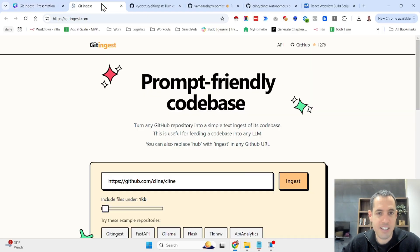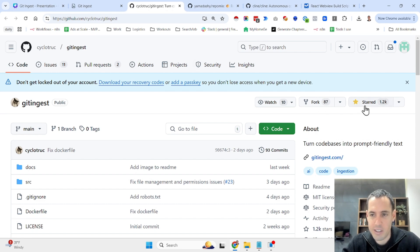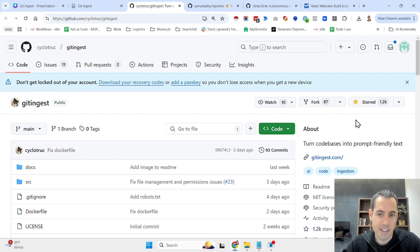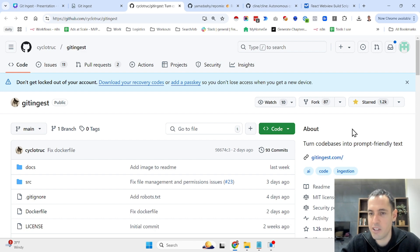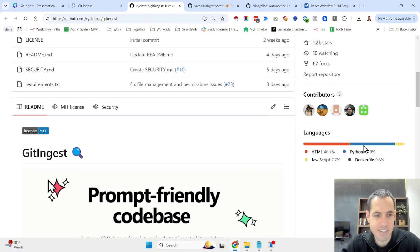This is the tool. You have also the GitHub repository. It's quite new. This is one of those short videos in which I just share a new tool that I stumble upon and I believe it will become very popular. Basically what they do, they turn code bases into prompt friendly text.